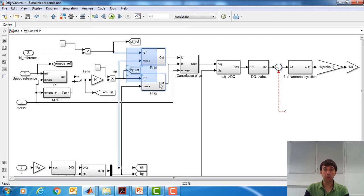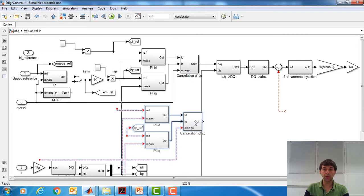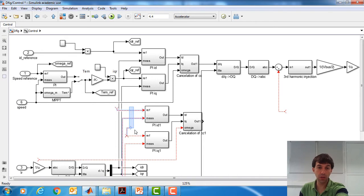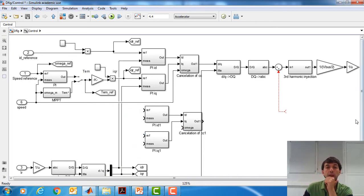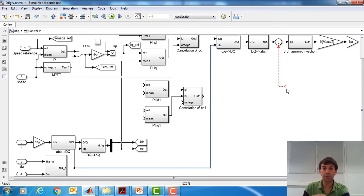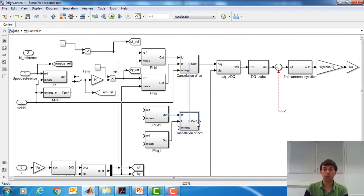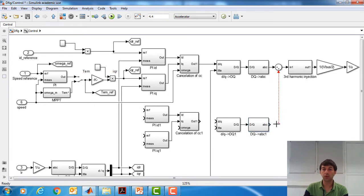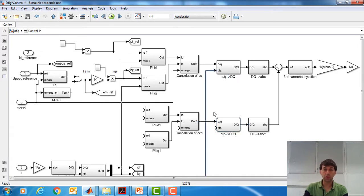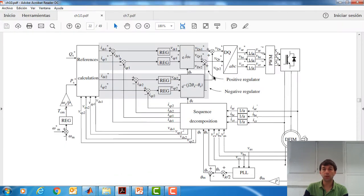For that purpose, we need two elements that we can copy. We need something equivalent for the negative sequence. This is going to be what we are adding for the negative sequence. Obviously, both control loops will need different angle thetas — this one for the negative sequence and this one for the positive sequence.